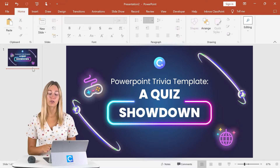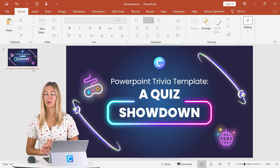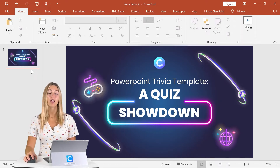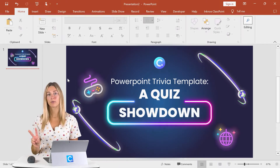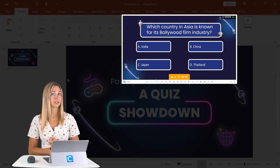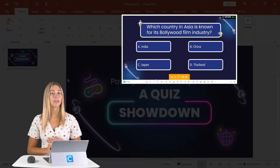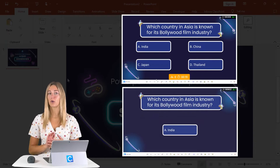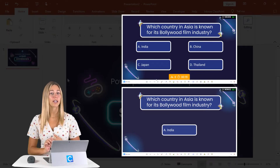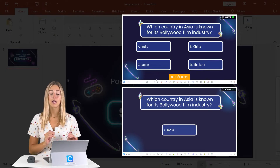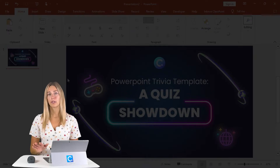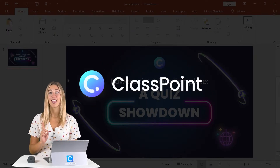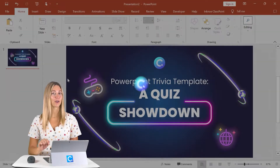To start creating our trivia template, open up a blank PowerPoint slide or just have your title slide ready to go like we have here. We're going to be making two different layouts: the first is our question slide that has our question and the answer choices on it, and the second layout is the correct answer slide to reveal to your audience which answer was correct. Now this correct answer slide layout is completely optional, and especially if you're using ClassPoint, almost unnecessary — I'm going to show you why if you stick around.